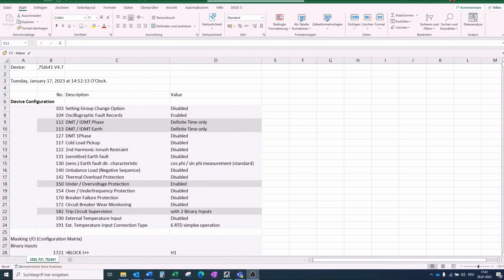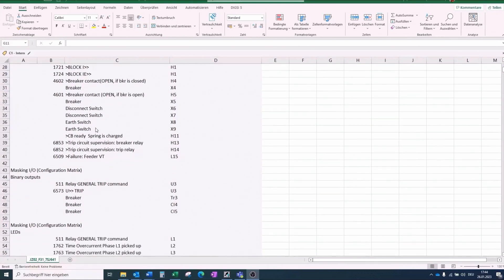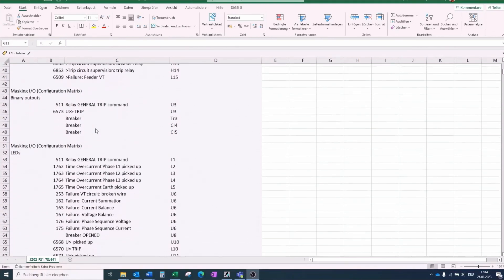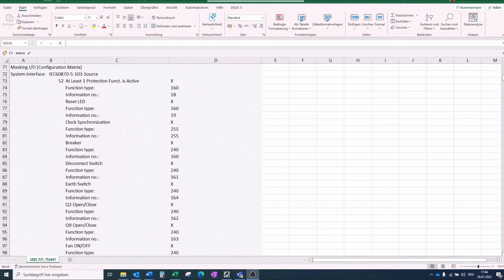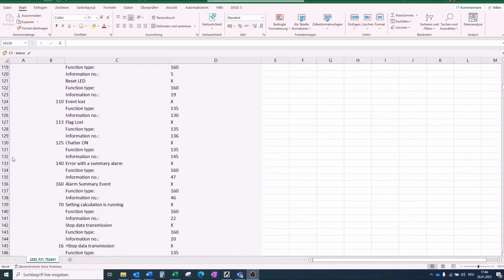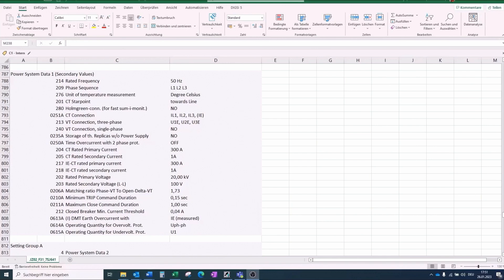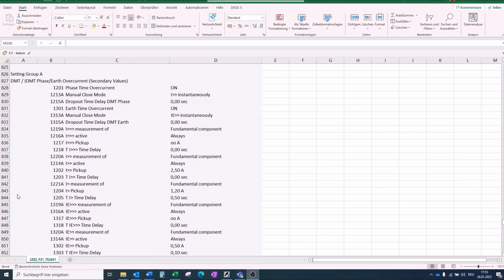The following information from the Excel file is of interest for the Ciprotect 5 configuration in Dixie 5. This is the device configuration. The masking I/O of binary inputs, binary outputs, and LEDs. The masking I/O interface for IEC 60870-5-103 protocol, source and destination. The power system data 1, which contains the CT and VT ratio and CT and VT connection properties. The setting group A, which contains the setting parameters of the function activated in the 7SJ641 device.